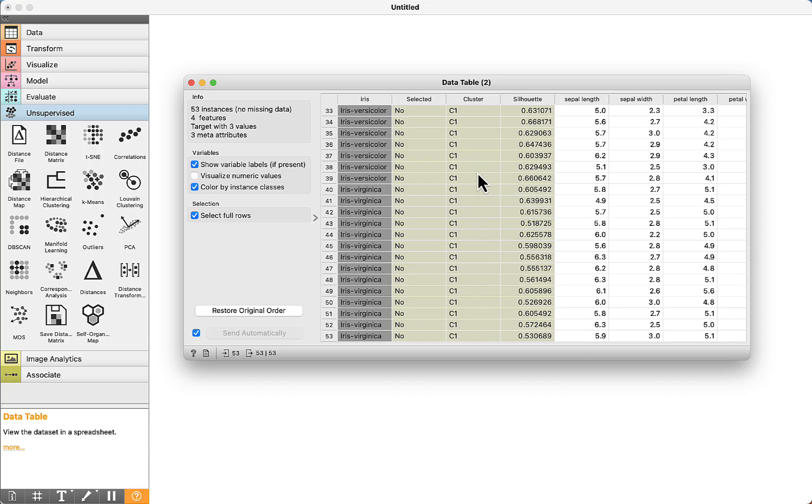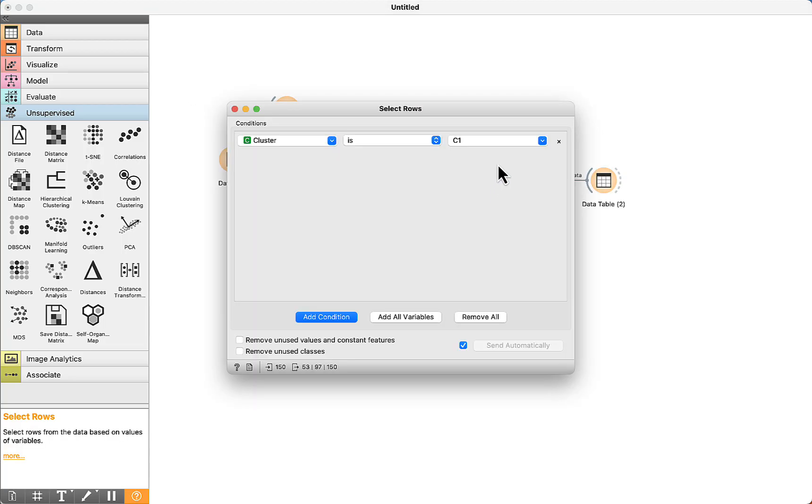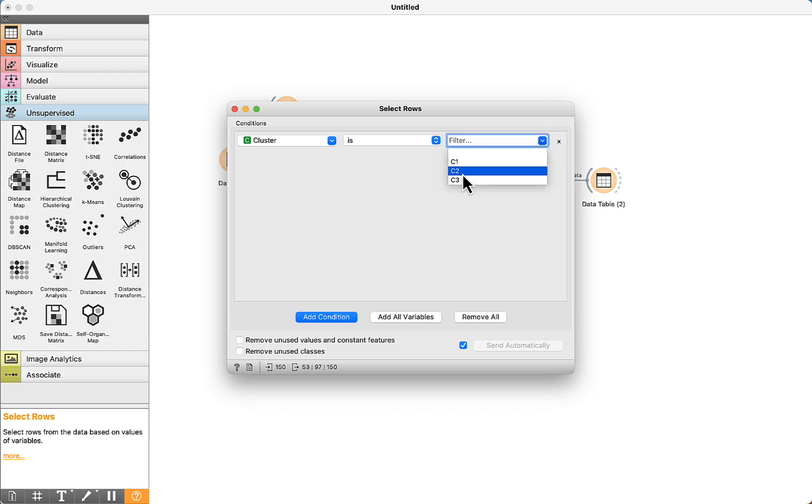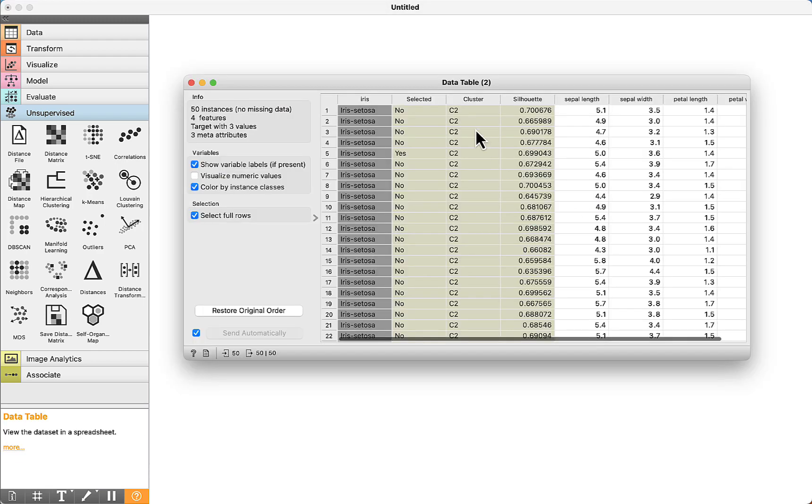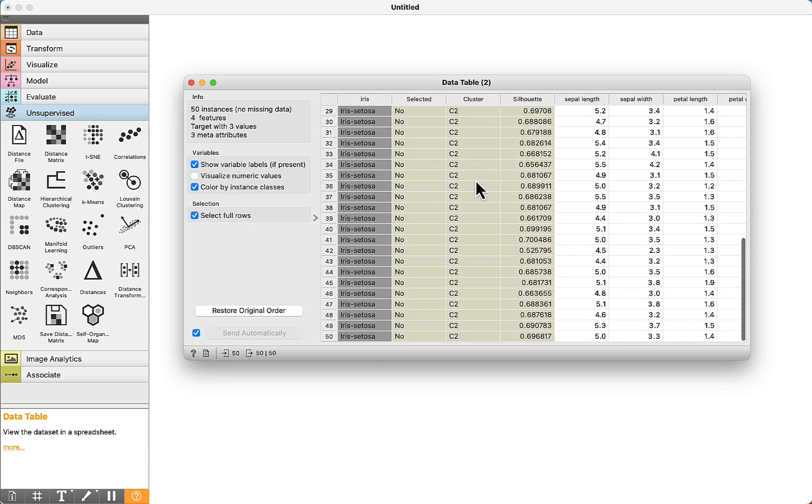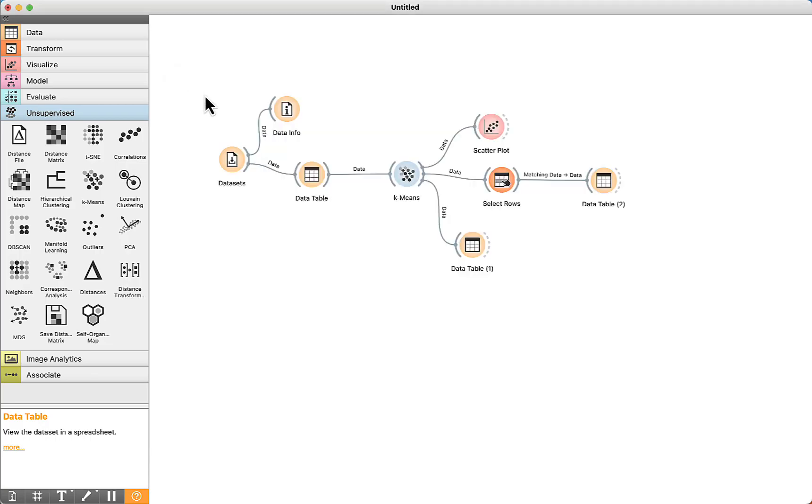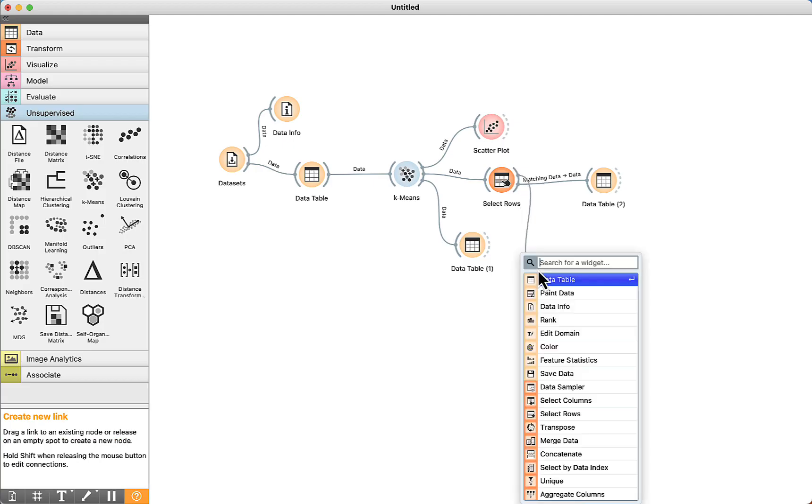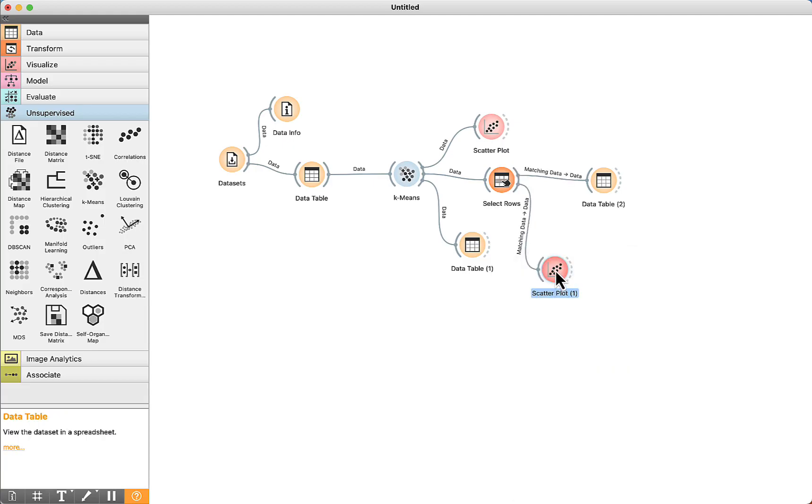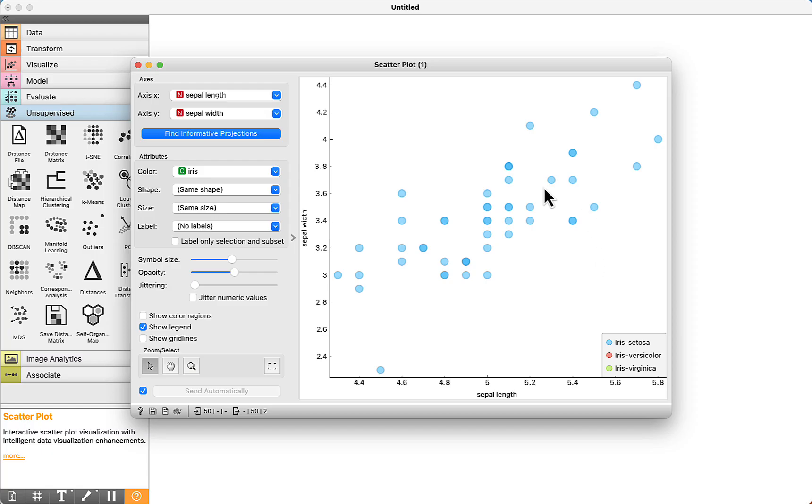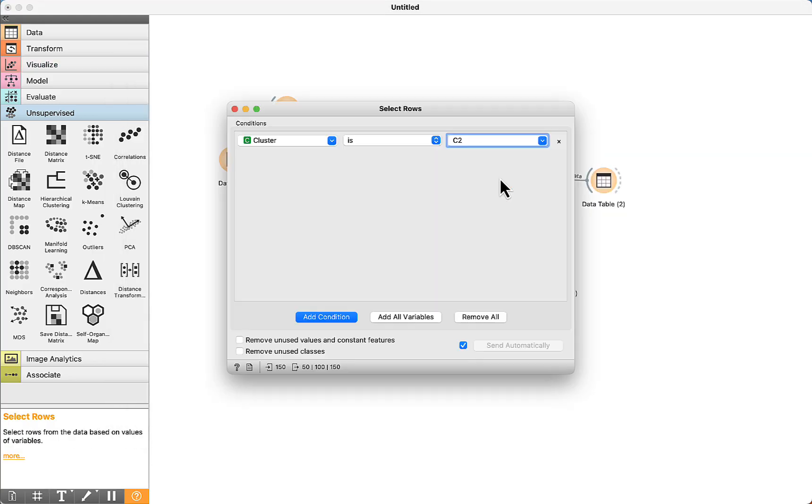It is a very interesting way to filter the data. For example, now we want to visualize only cluster C2. Double click. We can visualize only instances that belong to cluster C2. We can also visualize the data using the scatter plot. See here that now we have only iris cetosa, which are related to cluster number 2.